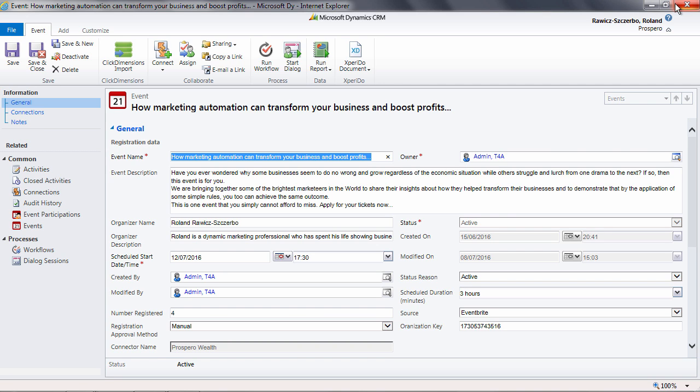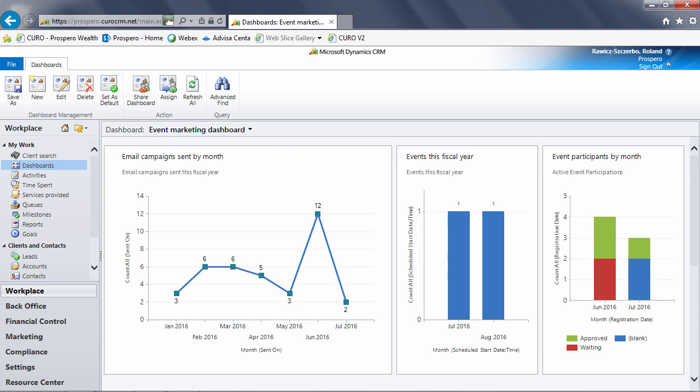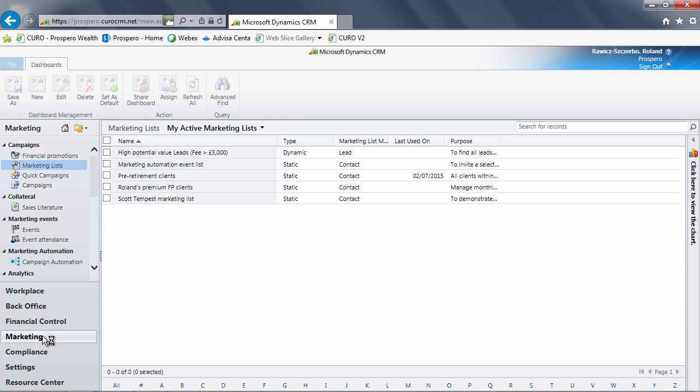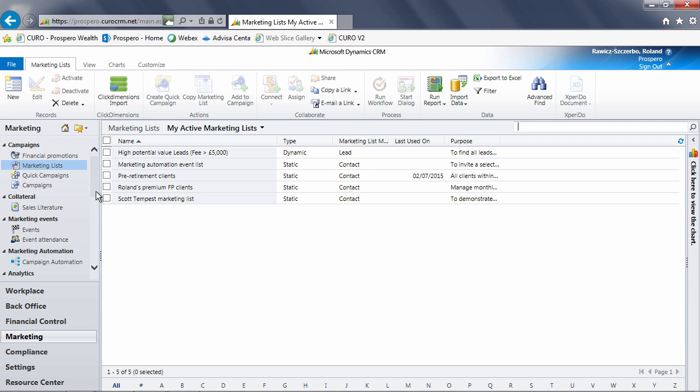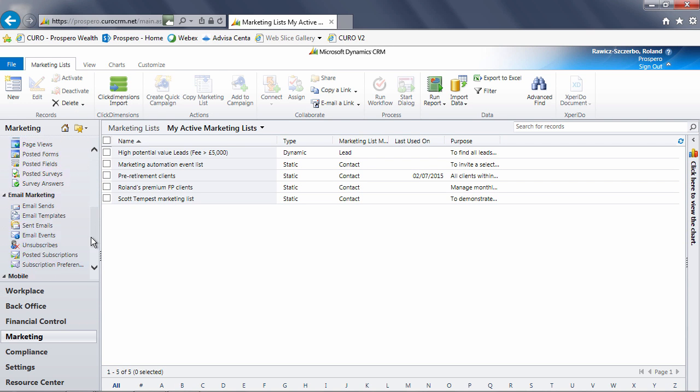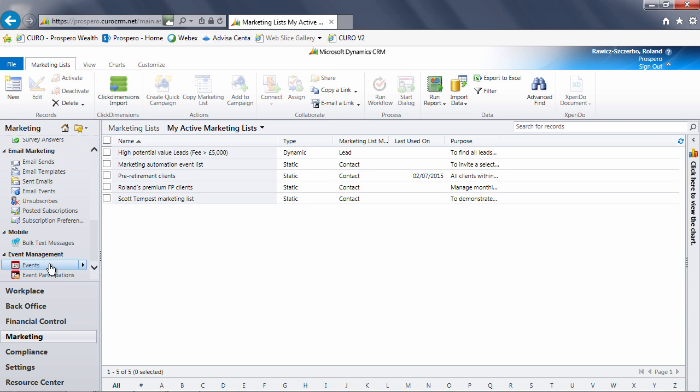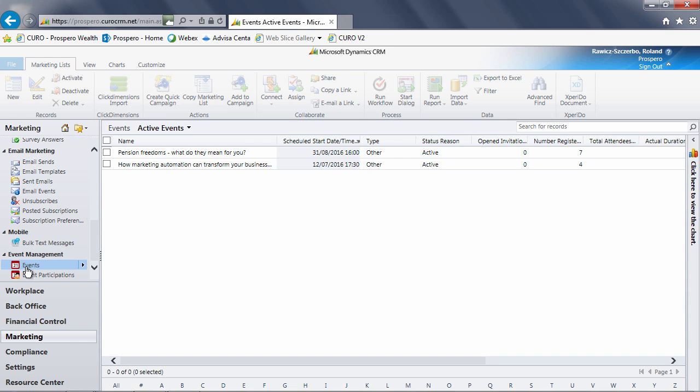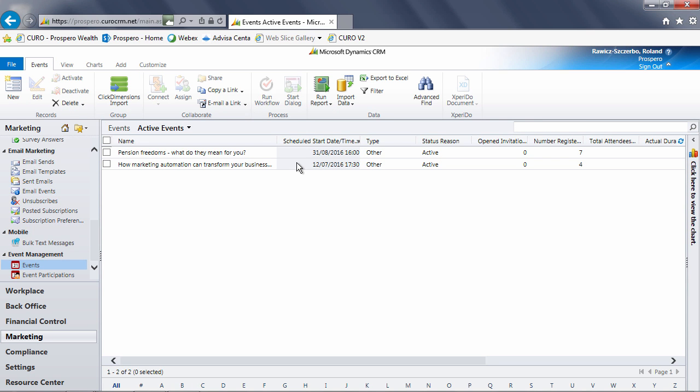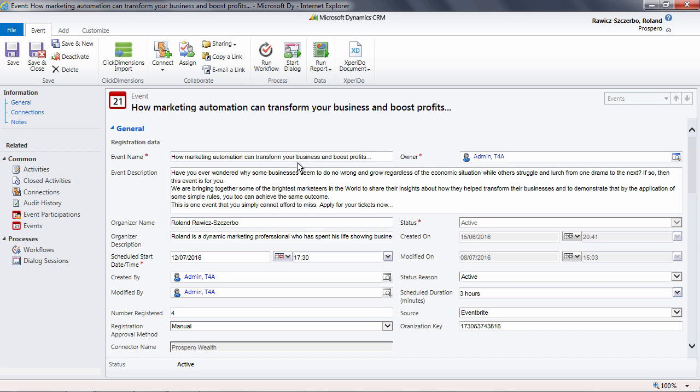An alternative to using dashboards is to go to the event section directly, which is accessed via the marketing section here. Opening the event record shows you the information available about the event. All of this data has been sent to Quro by Eventbrite.